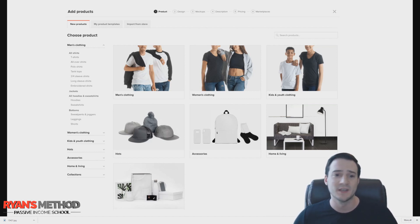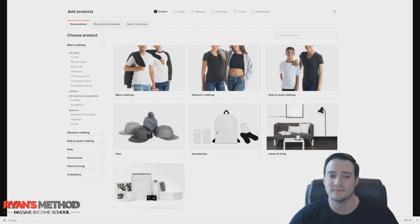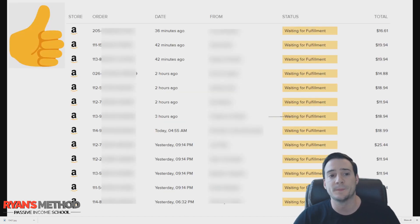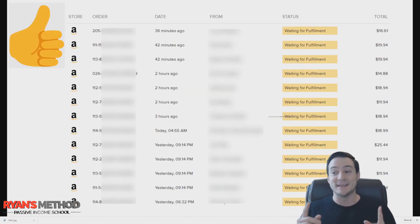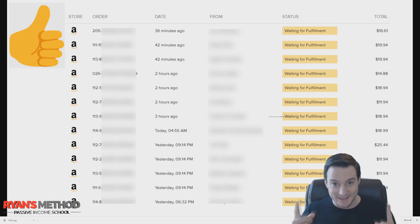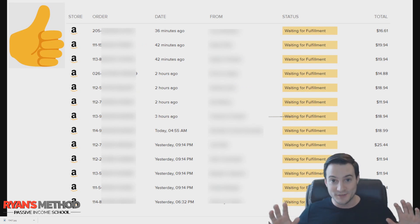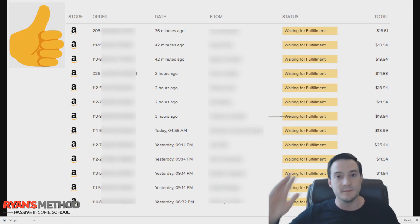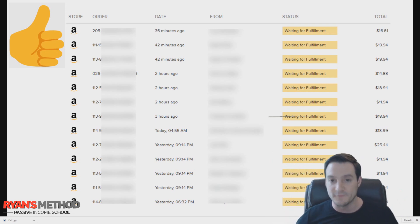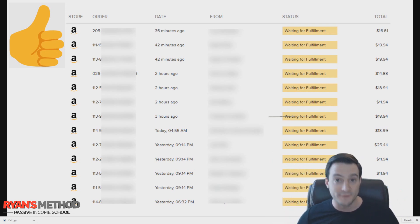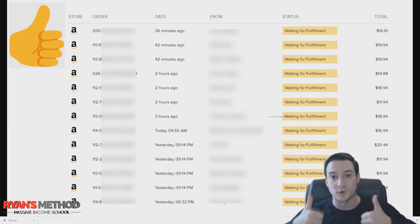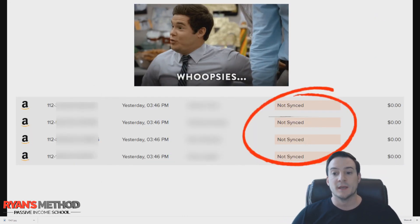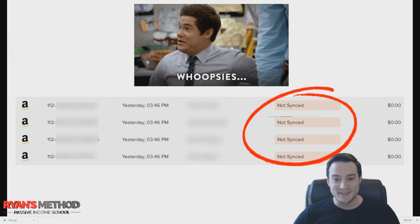That's why print on demand is truly passive income outside of creating the initial listing, which once you're used to it takes no time. When everything is working it looks something like this: you have all your orders fulfilled with no problems - it says 'waiting for fulfillment,' then moves into 'fulfilling,' then into 'fulfilled.' That's when everything is working the way it's supposed to.